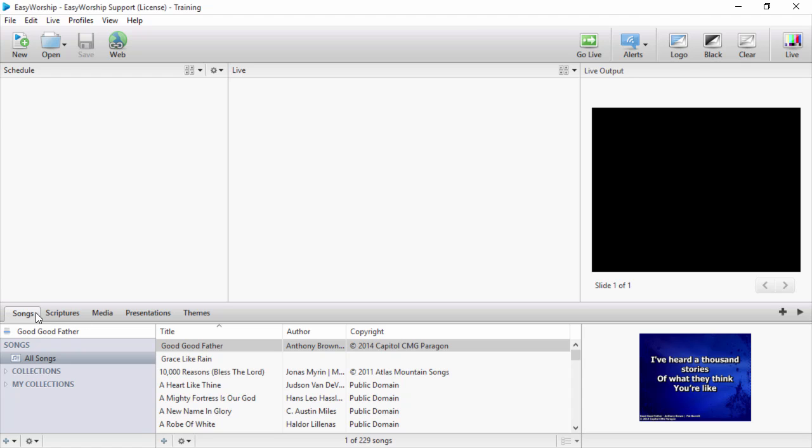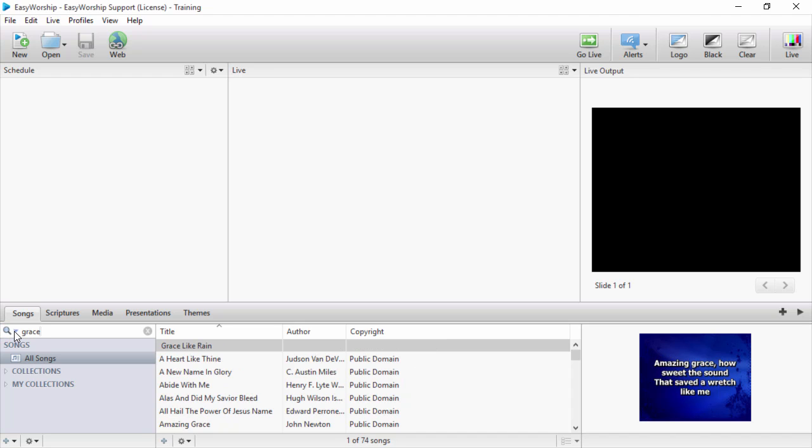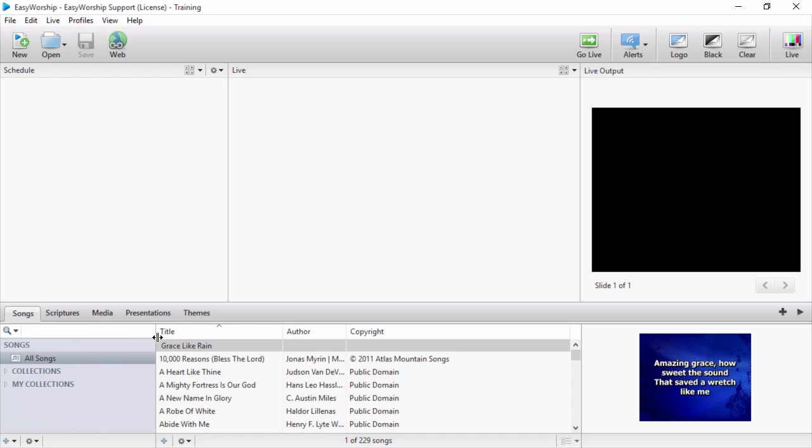You can search for songs by title or change the search option to contextual and type in a word or phrase. There's also a dropdown to change the search options. Once you find the song, you can simply drag and drop it to your schedule.